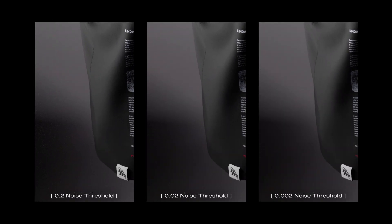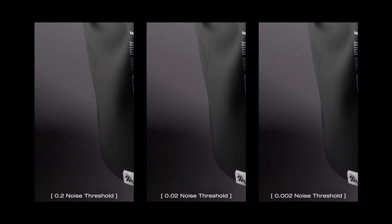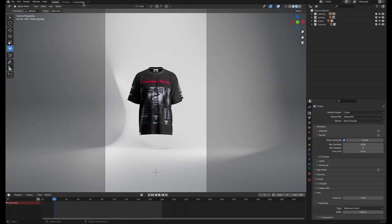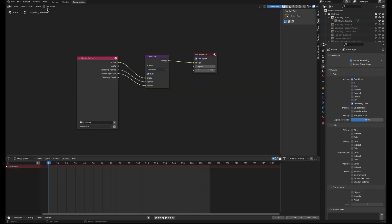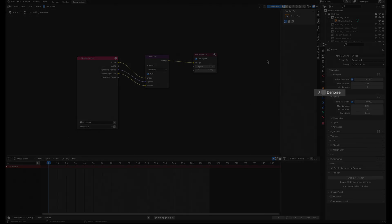If you want to denoise a static image render, check use nodes in the compositing tab, and the image will get denoised much better than the default denoise option.